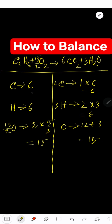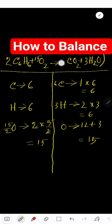So the balanced reaction with fractions is: C6H6 + 15/2 O2 → 6 CO2 + 3 H2O. To remove the fraction, multiply the whole equation by 2. That gives: 2 C6H6 + 15 O2 → 12 CO2 + 6 H2O. All atoms are now balanced on both sides — this is the balanced chemical equation.